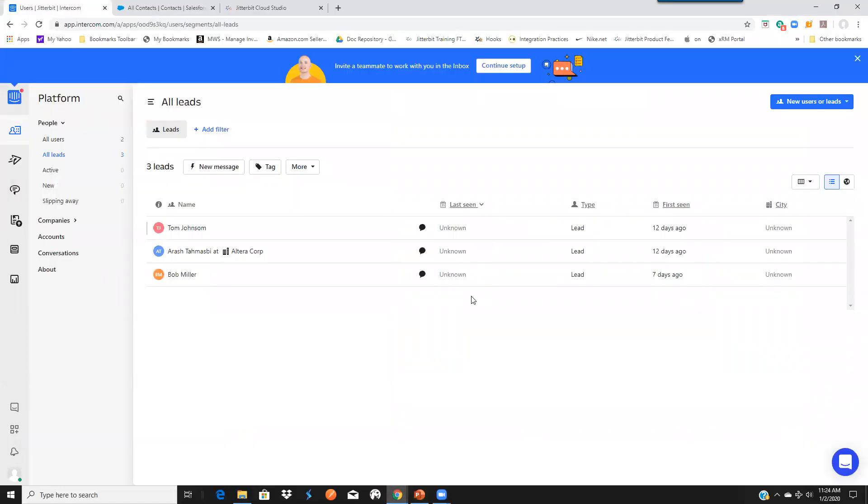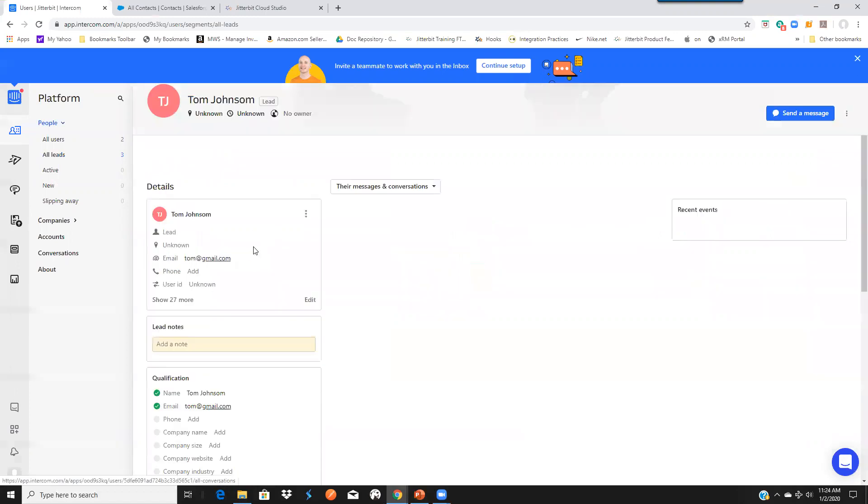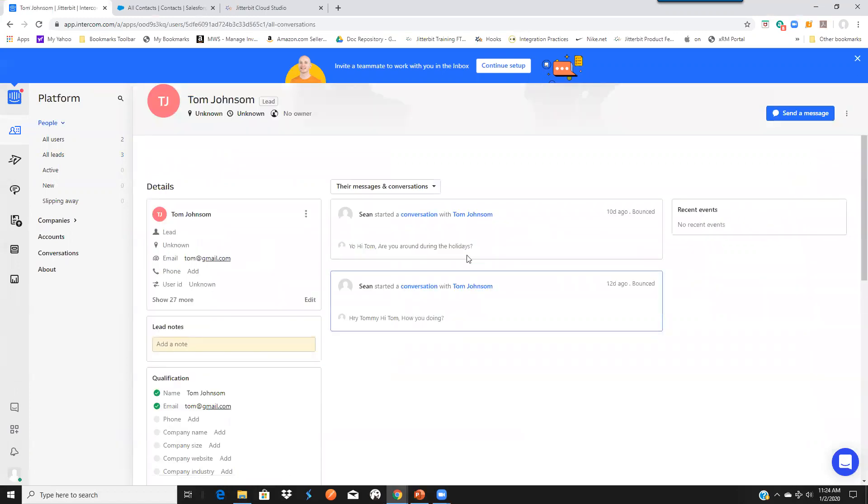We will start our journey first in Intercom. Currently, I have three leads and each of these leads have conversations. So if we drill into one of the users, you can see there are conversations between the user and us in a sort of a conversation format.